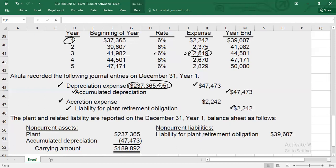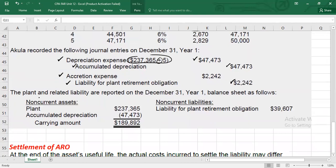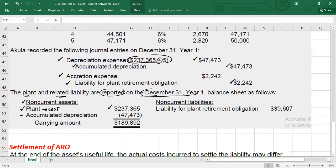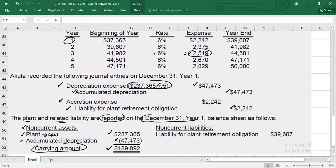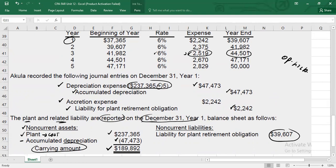If you want to see how the plant and related liabilities are reported on December 31, Year 1 on the balance sheet: under non-current assets, under the PPE heading (property, plant, and equipment), you will show the plant cost of $237,365 minus accumulated depreciation of $47,473 in year one, giving your carrying amount for the asset. The liability value will be the year-end figure from the table — at the end of year one, at the end of year two, and so on. You can verify: opening liability of $37,365 plus the accretion expense of $2,242 credited to liability equals $39,607.